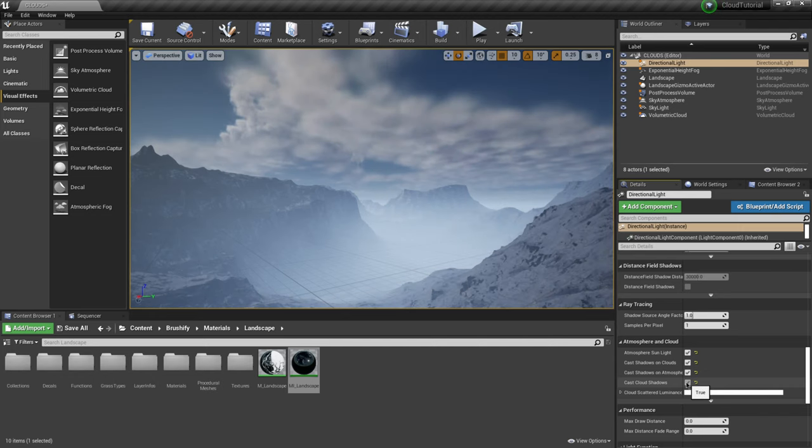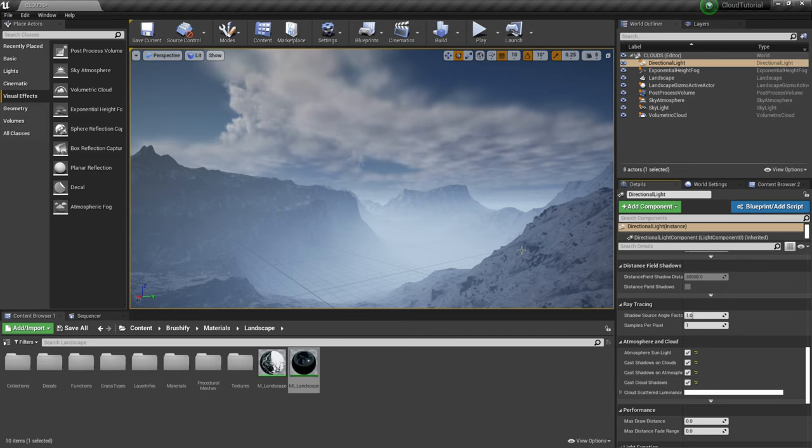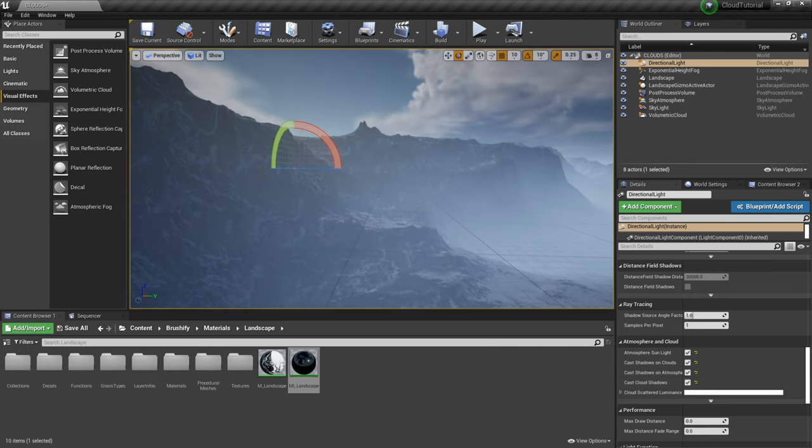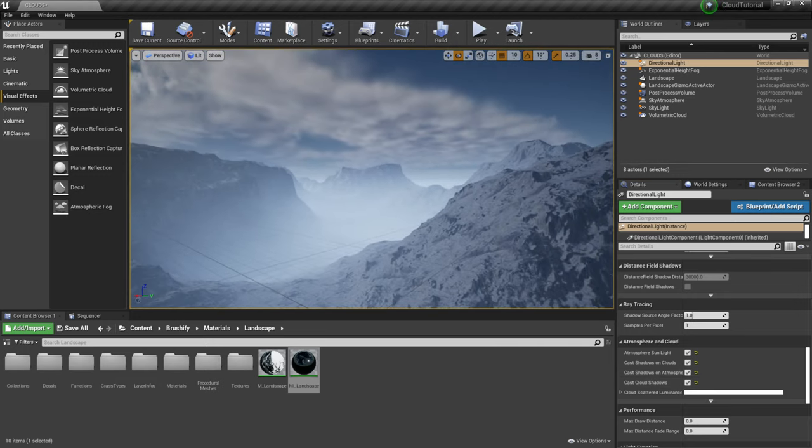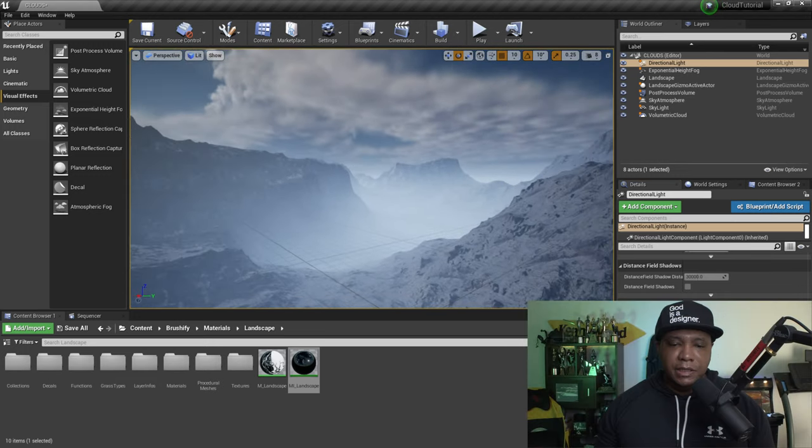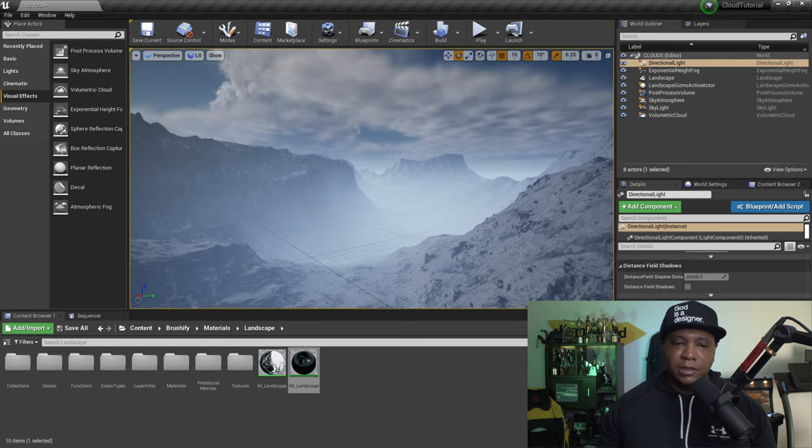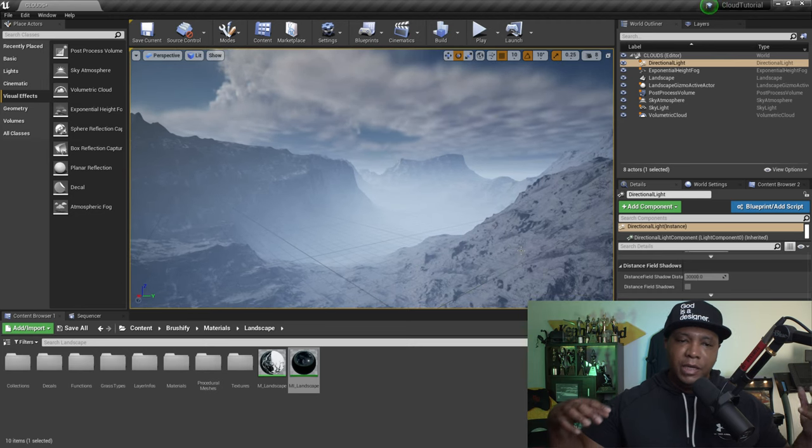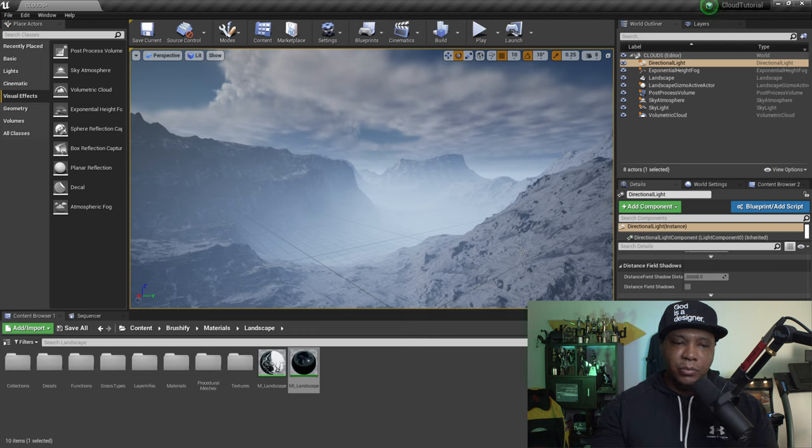So if we click these on as well just add a little bit more realism. See right here where it says cast cloud shadows you can see the effect that it's already having on our terrain making it look even more realistic in here. But you can tell the power that we have in here just by being able to add these clouds in real time. You can actually see them bellowing and everything.